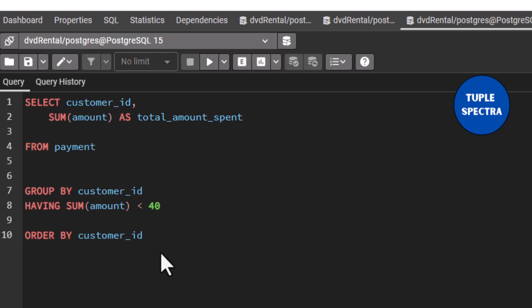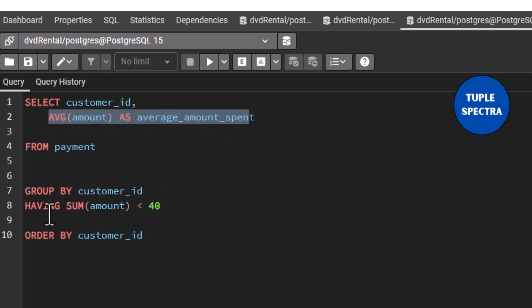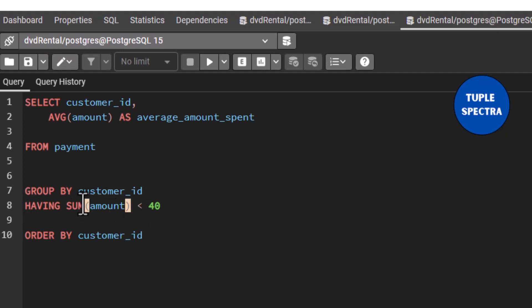Now let's assume the question says we should find the customer ID of the customers who spent an average amount less than or equal to $3.12. This time I am talking about average amount. All you have to do is take out SUM and put AVG — I have taught you that before. You can change the alias to average amount spent. This gives us average amount. However, we need to filter because it says those that spent an average amount less than or equal to $3.12. So I'm going to say HAVING AVG of amount less than or equal to $3.12.